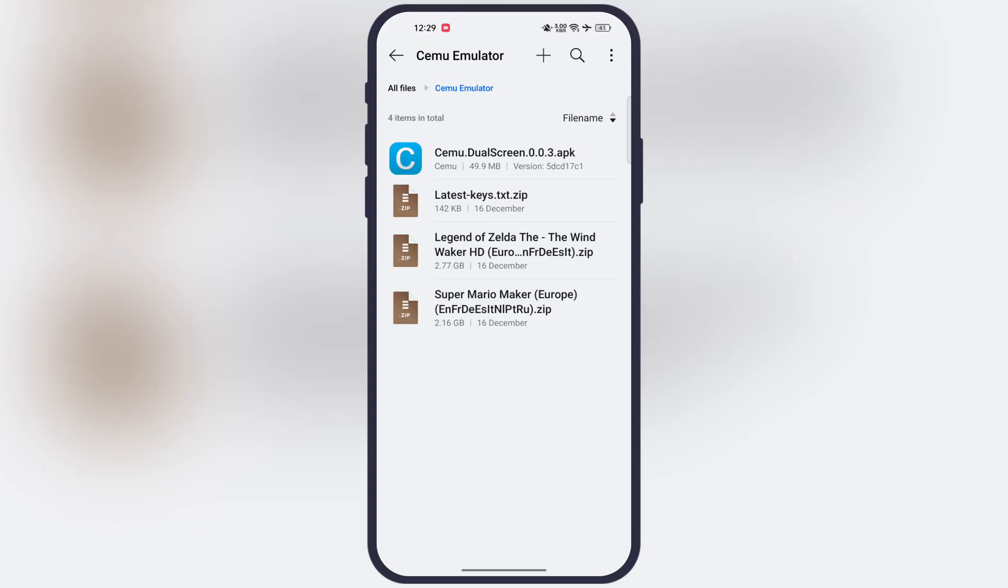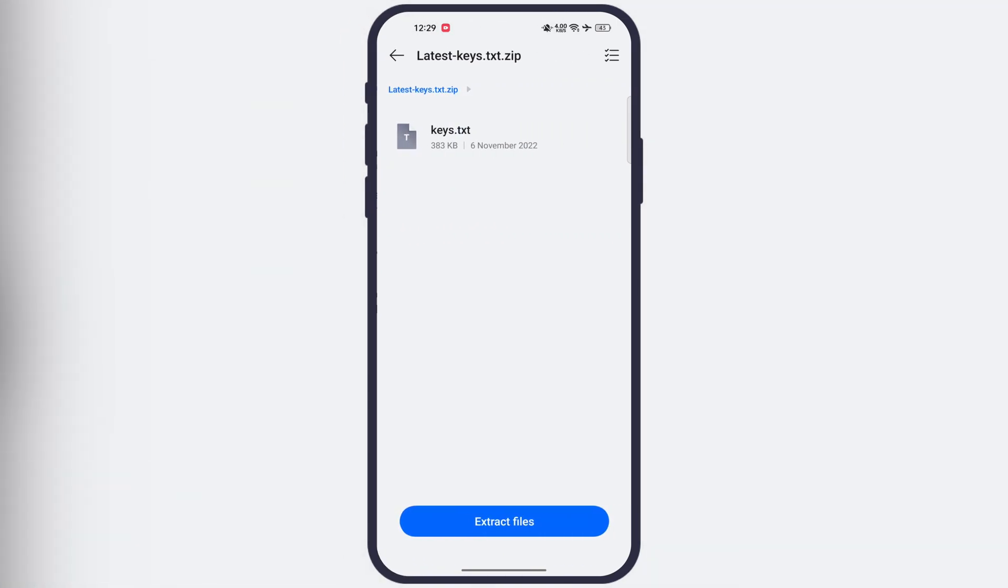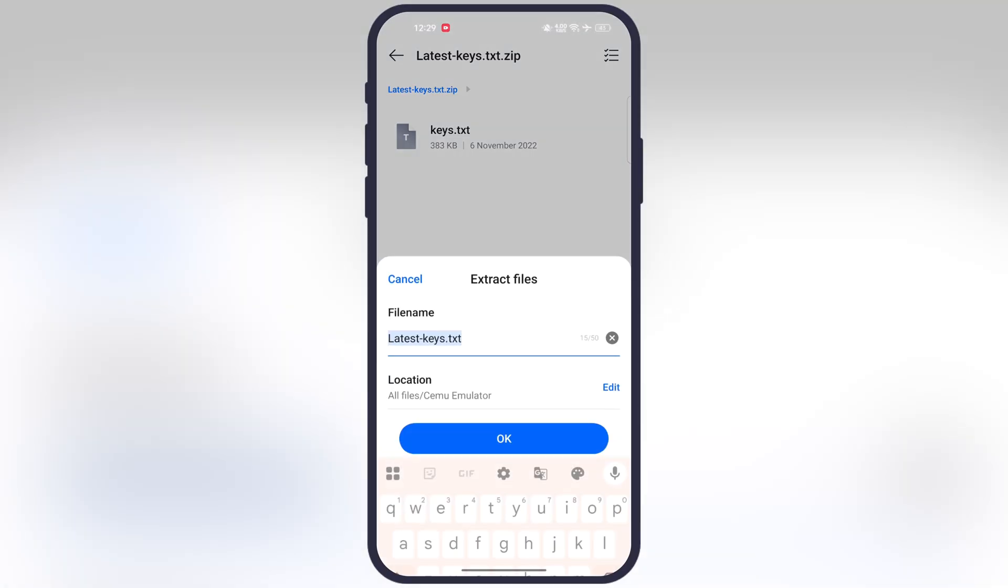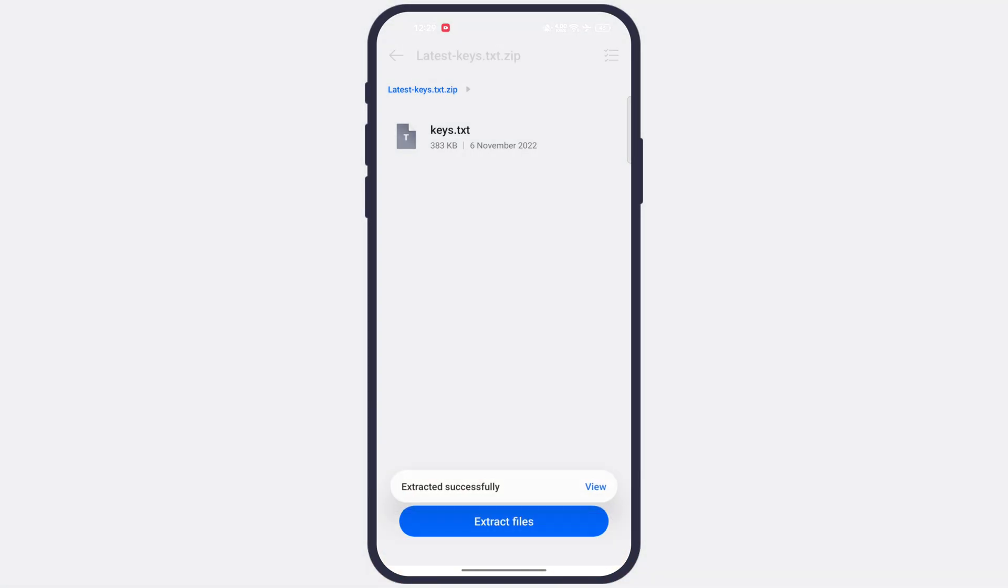Once you download the keys and Wii U ROMs, these all are in zip files. First we have to extract all these required files.